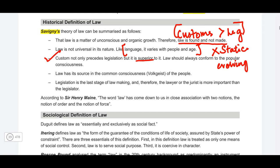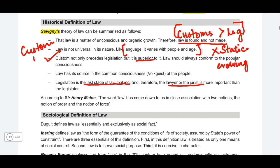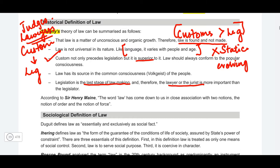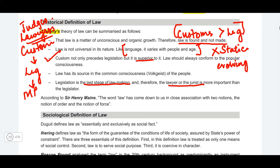Legislation is the last stage of law-making, and therefore the lawyer or the jurist is more important than the legislator. First comes custom, and only then comes legislation. For the purpose of understanding custom, you have lawyers and judges. These people will help understand custom better compared to Members of Parliament. It is judges and lawyers who will be better able to understand the law, and therefore they are more important than parliamentarians — whereas the positivist school believes that judge-made law is not even law; only law made by the political superior is law.